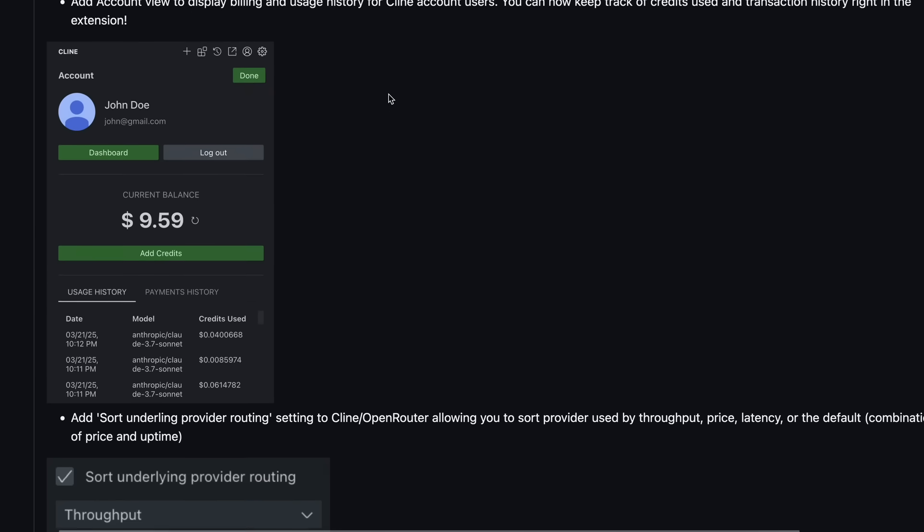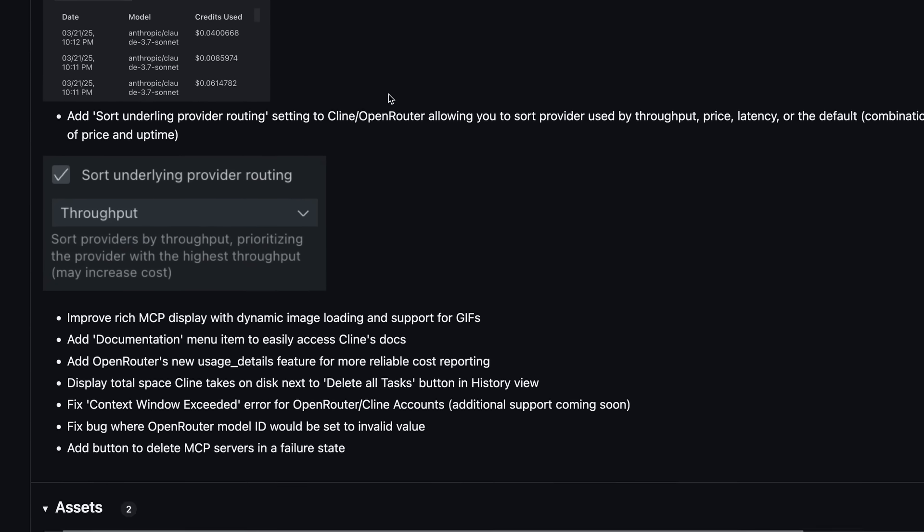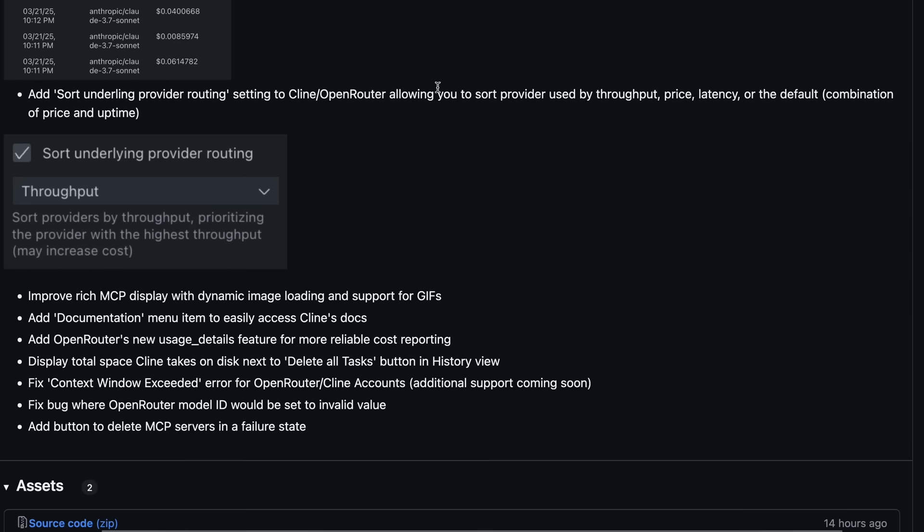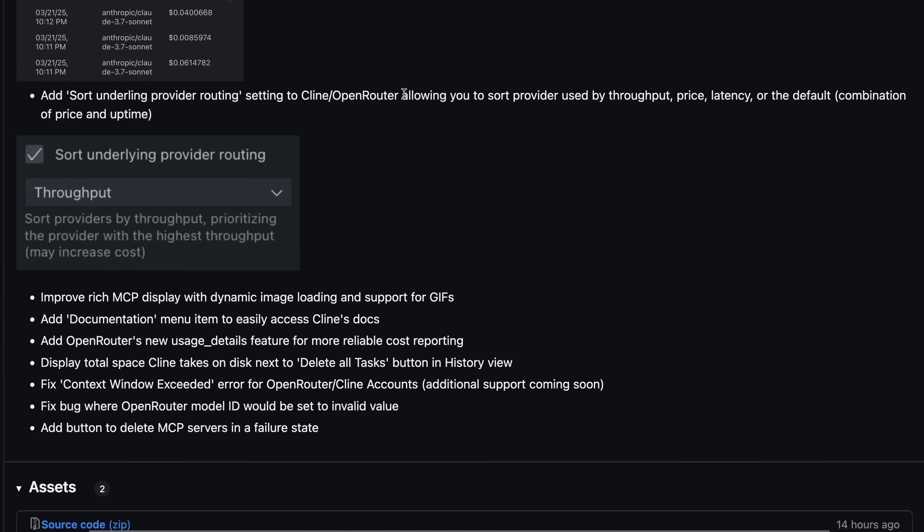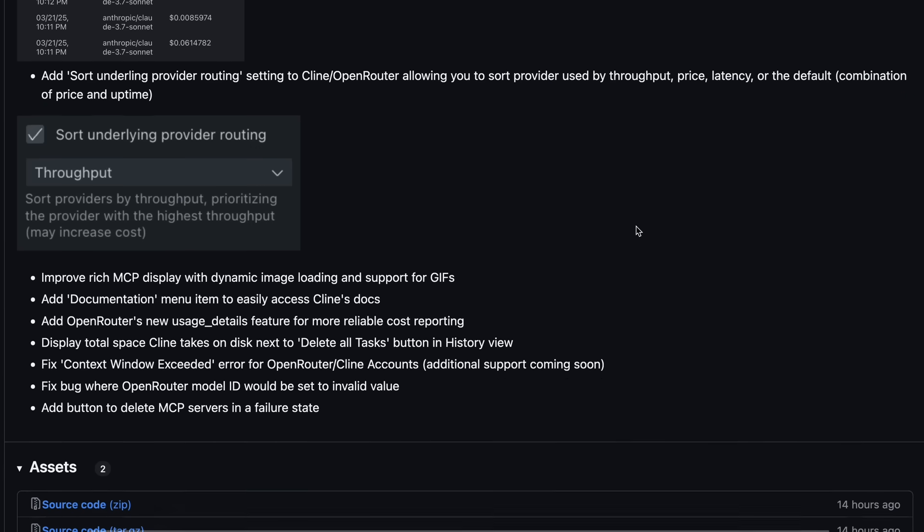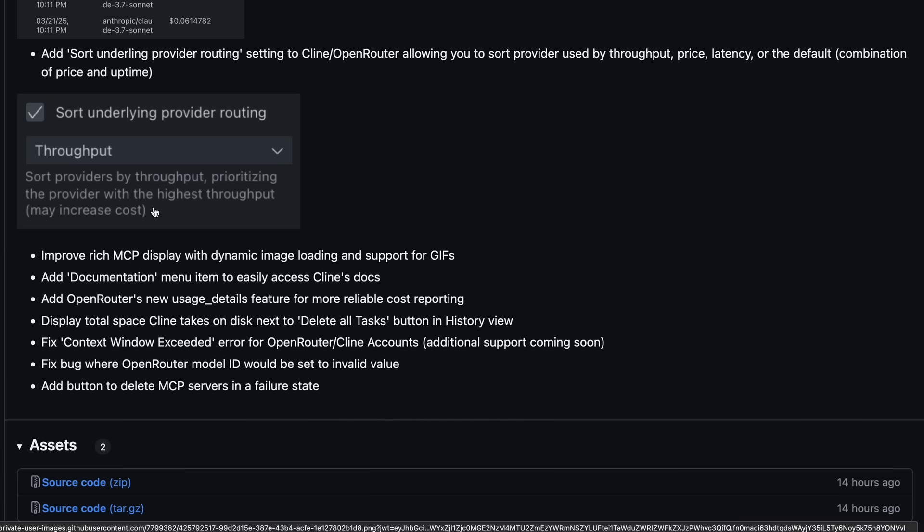But let's have a quick look at the other stuff as well. There's a new setting for Cline Open Router called Sort Underlying Provider Routing, which is pretty cool. It allows you to sort which provider gets used based on throughput, price, latency, or the default, which is a combination of price and uptime. So if you're more concerned about speed than cost, you can prioritize that, which is great.